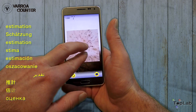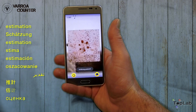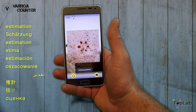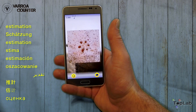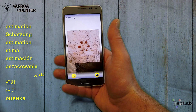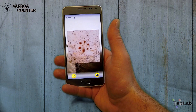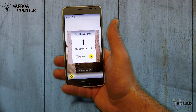The photograph itself is tailored to the frame. You can check the quality of the result and proceed with estimating the mite count.